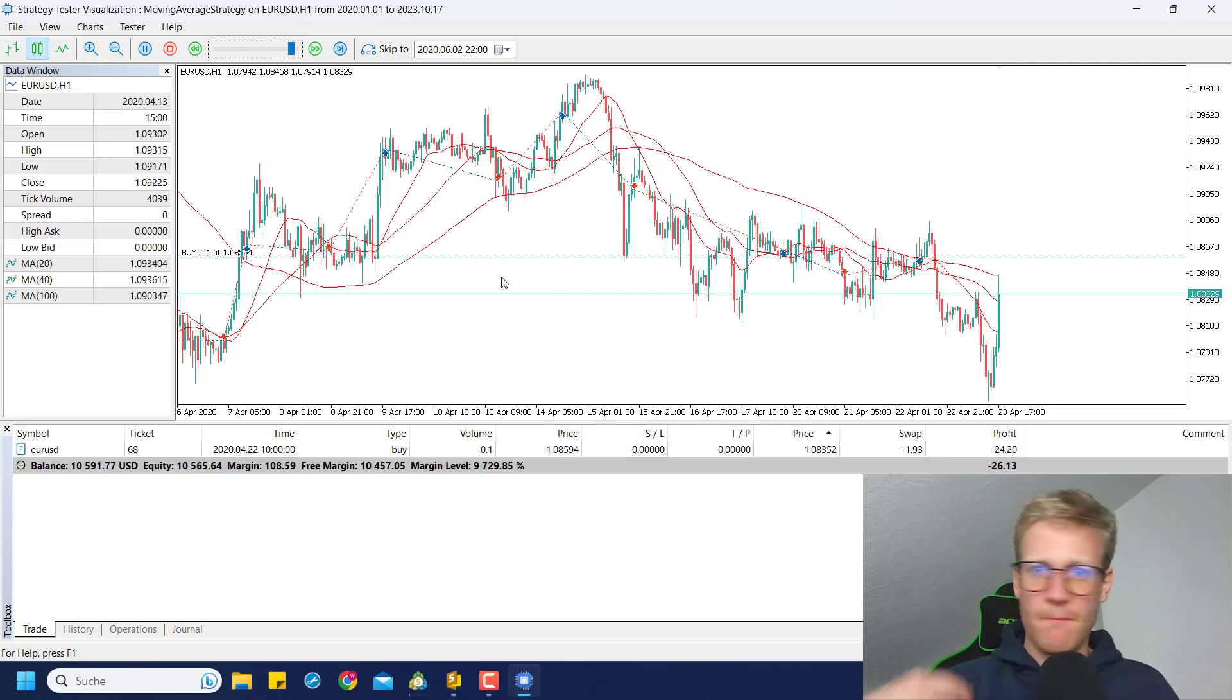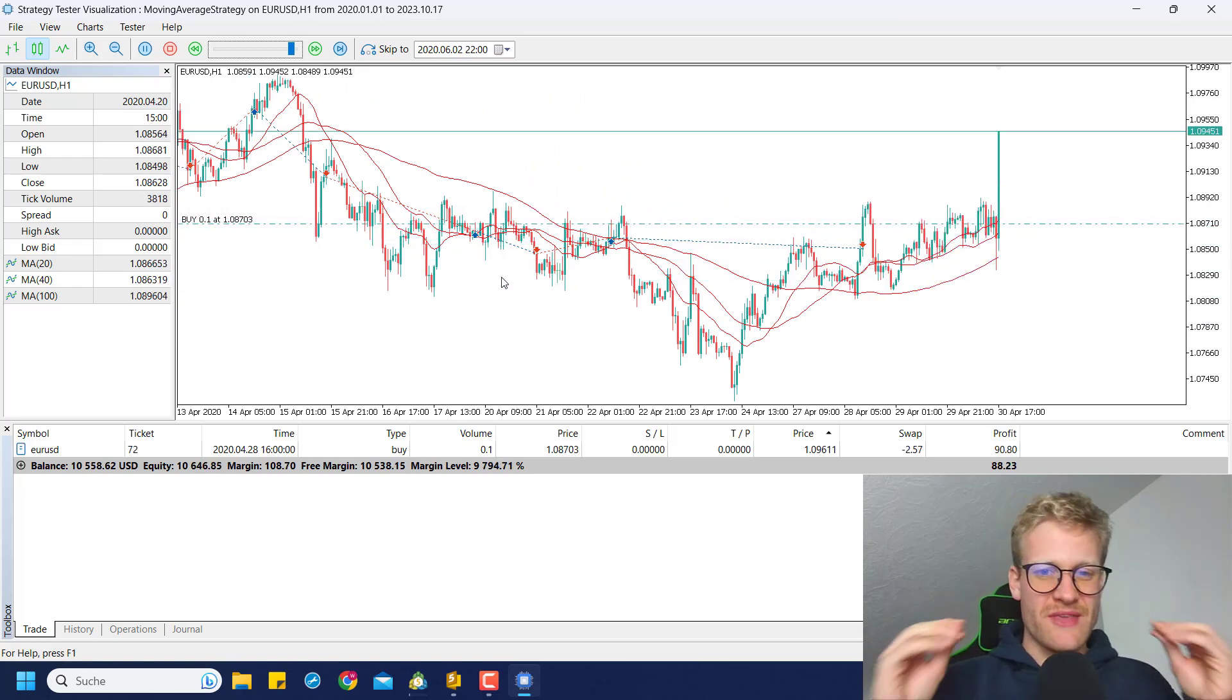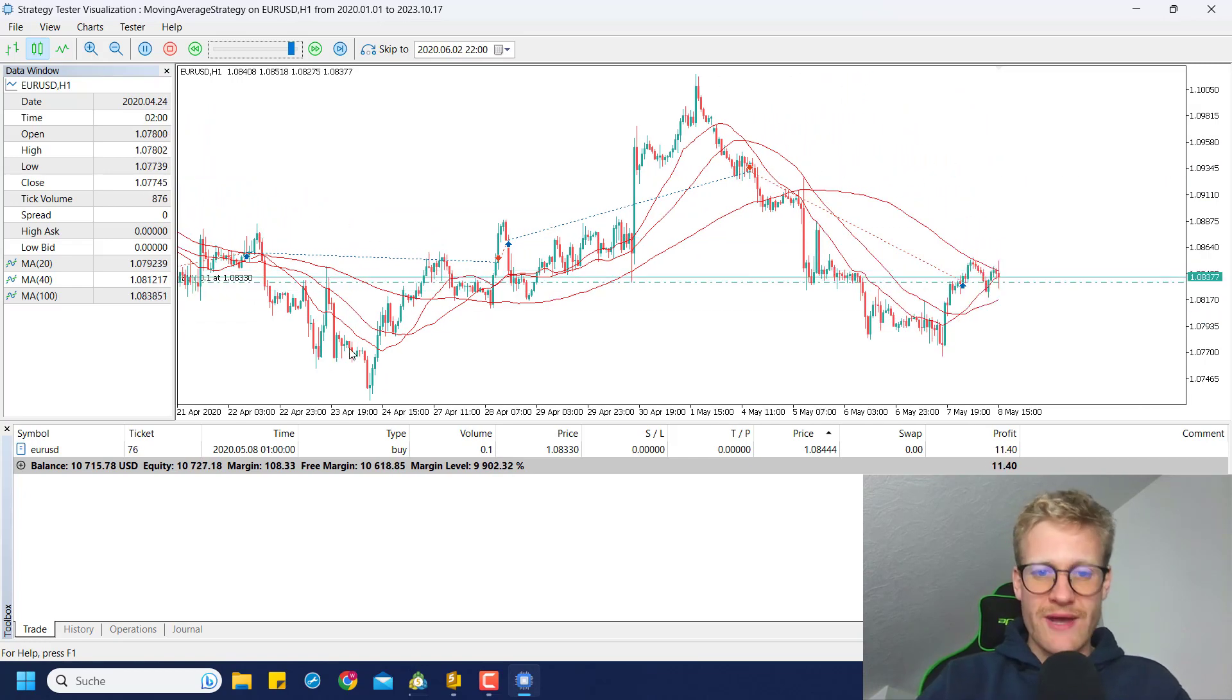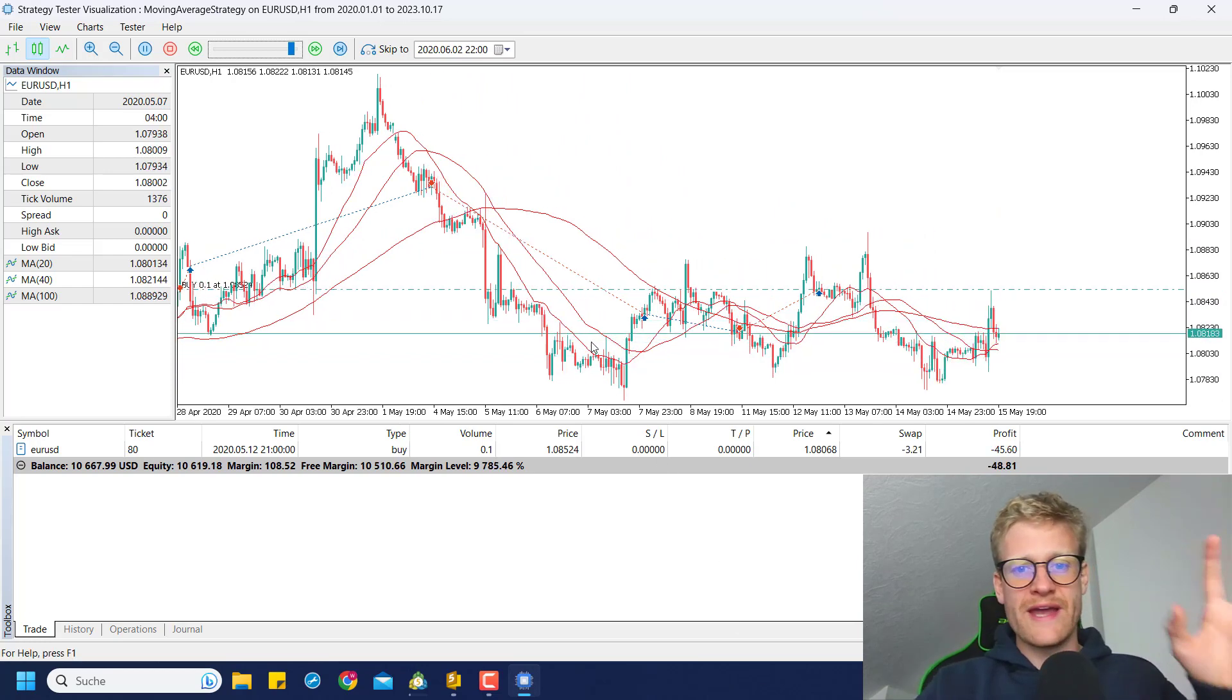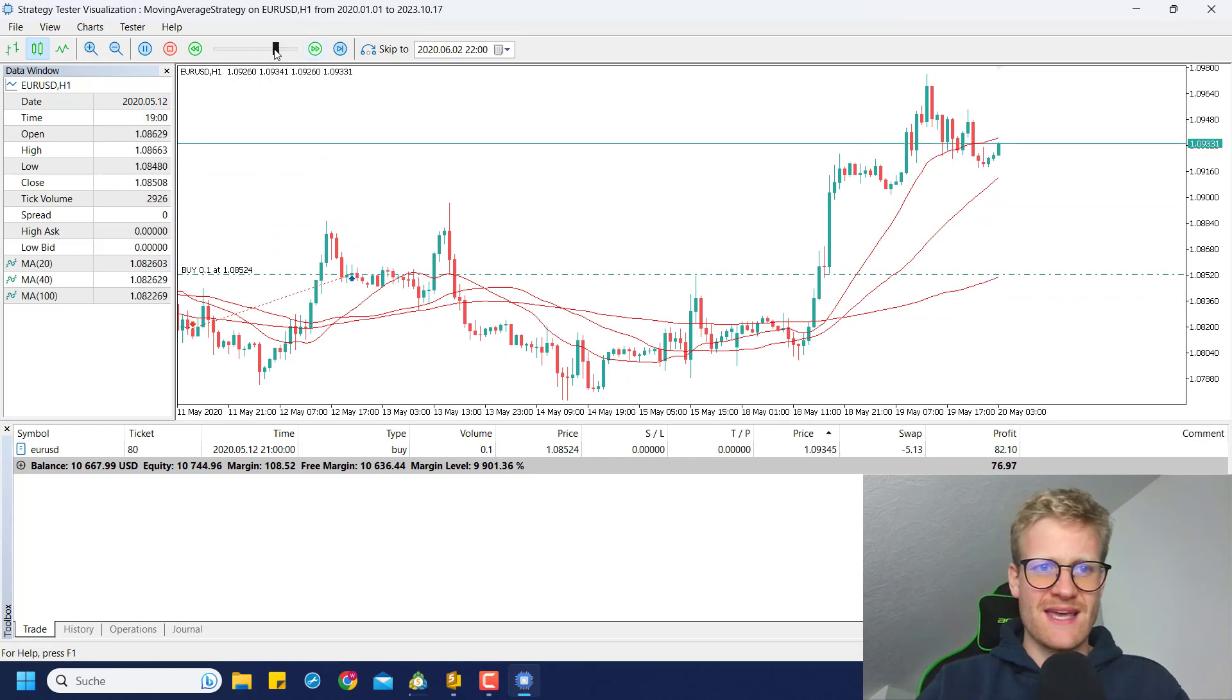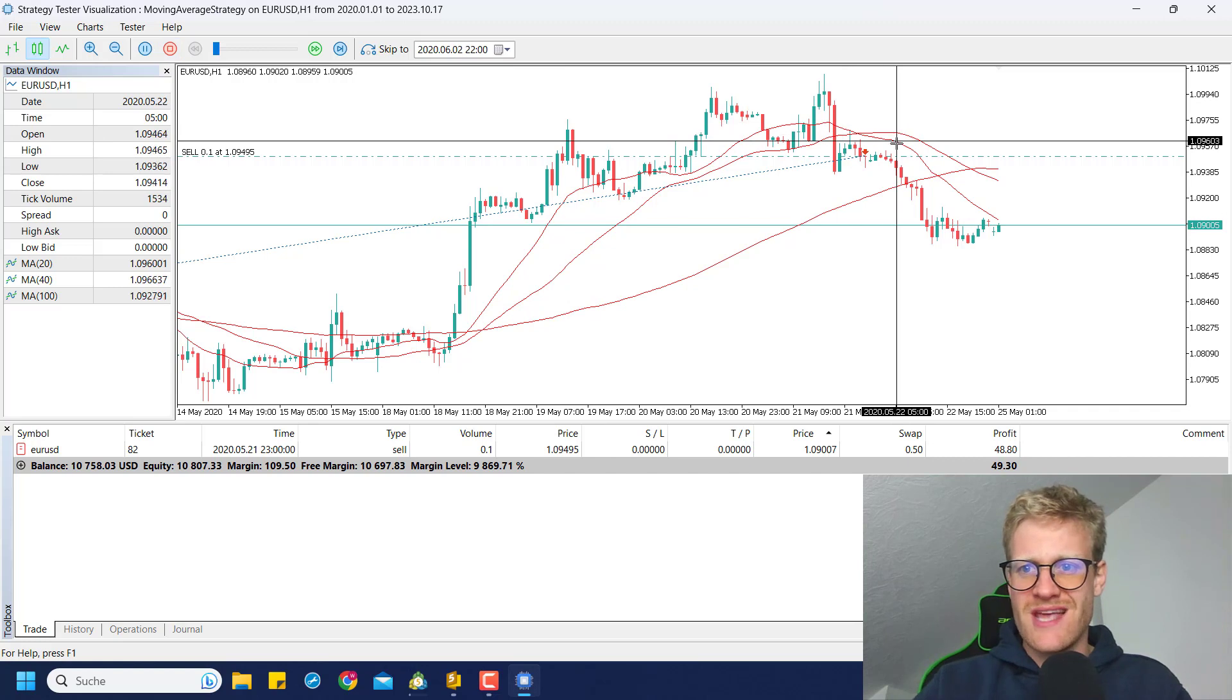In this case I will be testing the well-known and really famous moving average strategy. This one is an absolute classic and I will start it in January 2020 and test to the current point, so this is over three and a half years. Let me explain the strategy real quick. It's a really easy strategy and we can see it here.